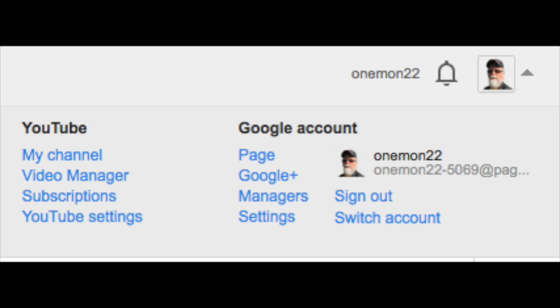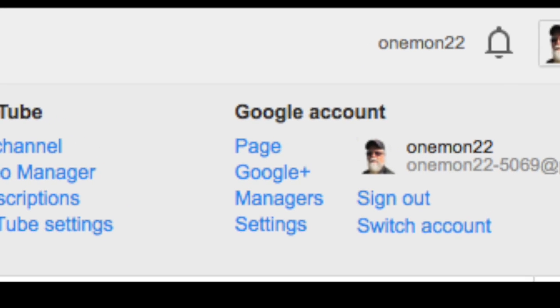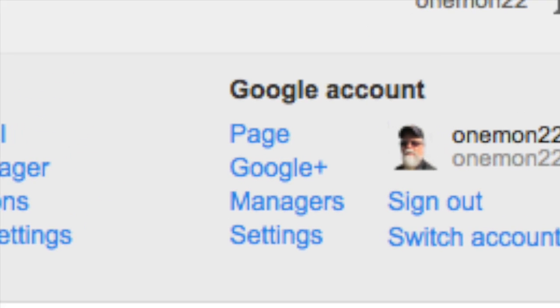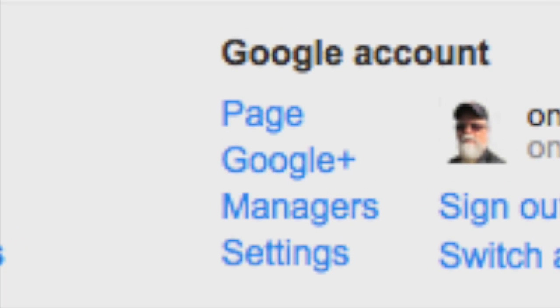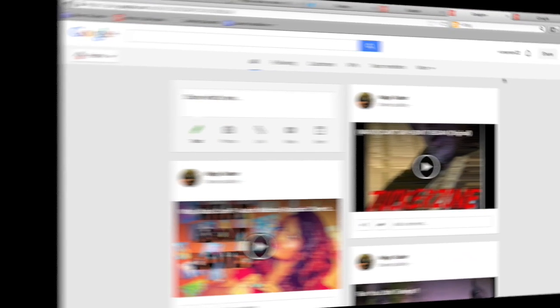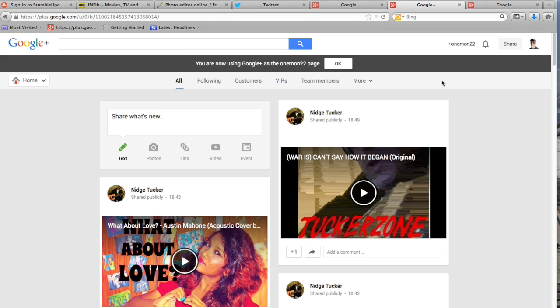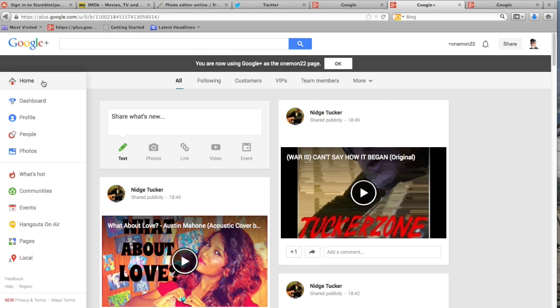What you want to do now is go back to your main page, click on the arrow beside your icon and then select Google Plus. If your YouTube channel is not linked to your Google Plus account, you can do that here. Here's my Google Plus page. You want to go over to the left to home, down to hangouts on air.